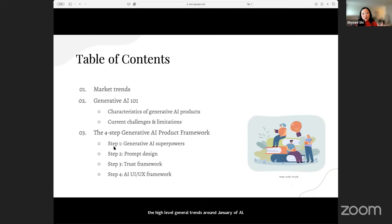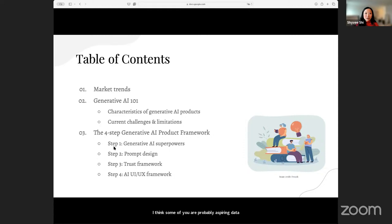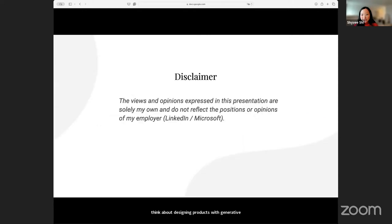Some of you are probably aspiring data scientists, from what I heard, or PMs, or designers. You are part of the product trio. That's important to understand — how do we think about designing products with generative AI capabilities. So without further ado, let's get started.